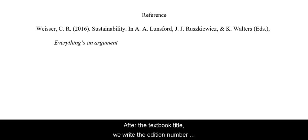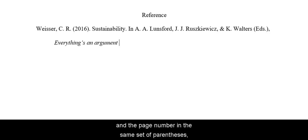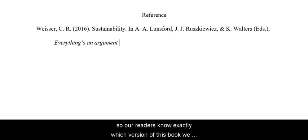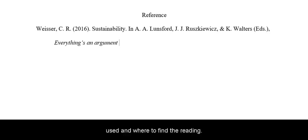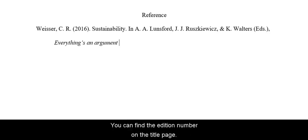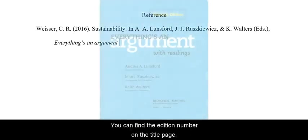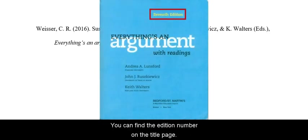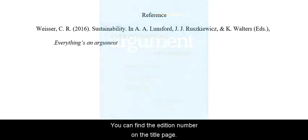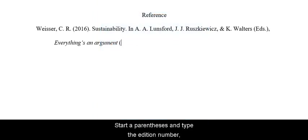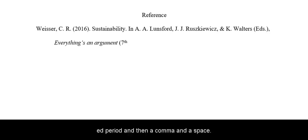After the textbook title, we write the edition number and the page number in the same set of parentheses, so our readers know exactly which version of this book we used and where to find the reading. You can find the edition number on the title page. Start a parentheses and type the edition number TH space ED period,